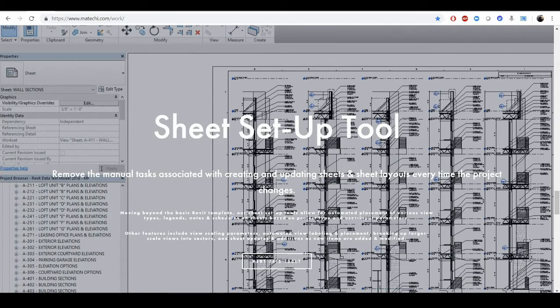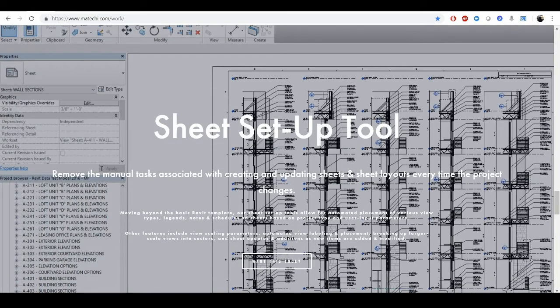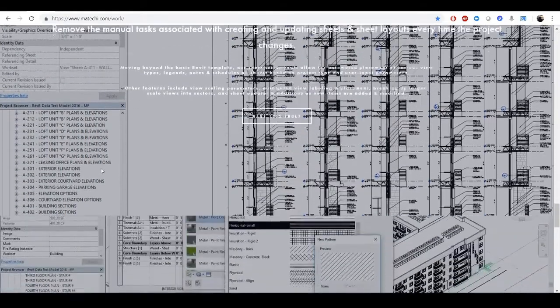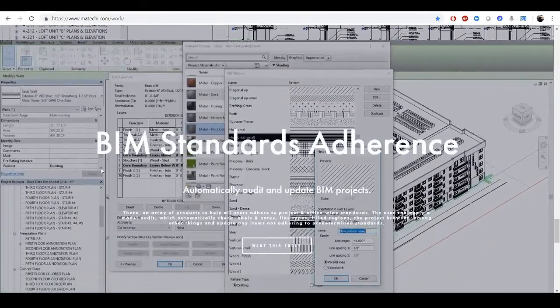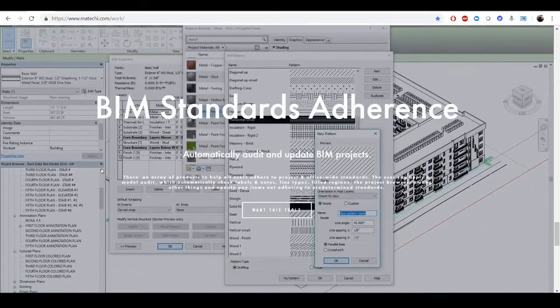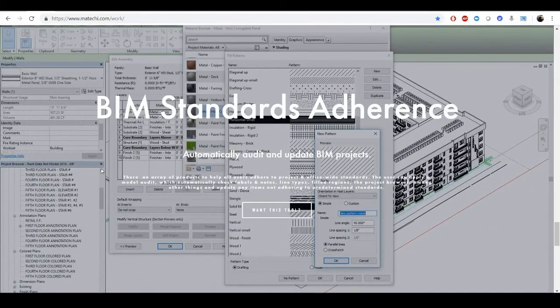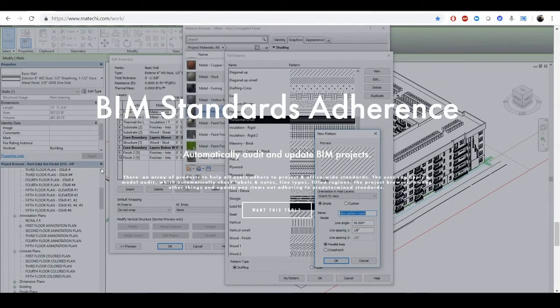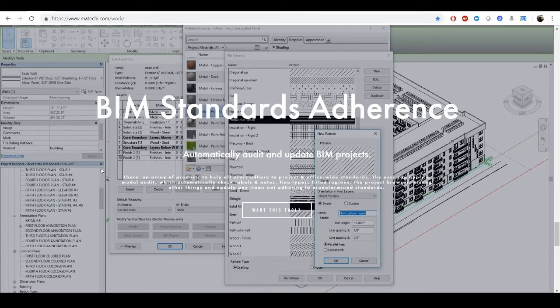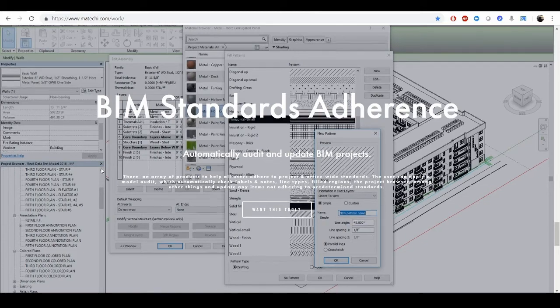More commonly used and more mundane is a sheet setup tool. There are many versions of this on the App Store. Adhering to various standards, lots of different ways to do that, and I definitely recommend you take a look at these tools.